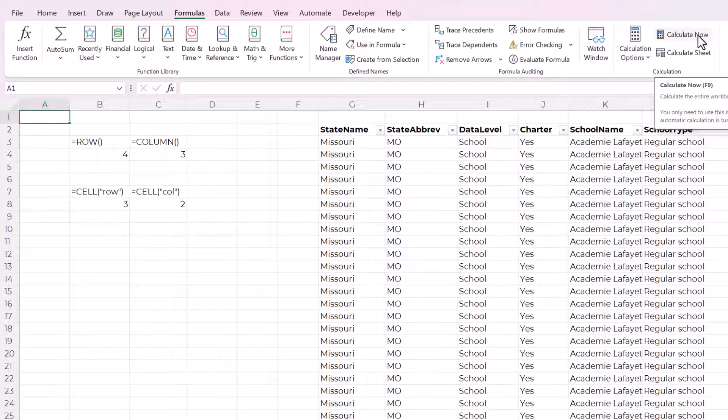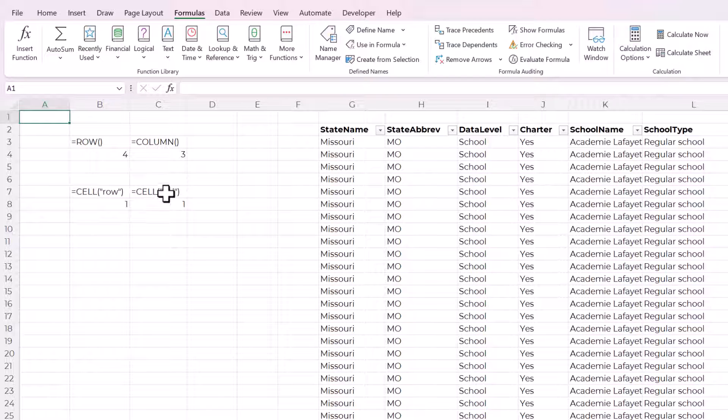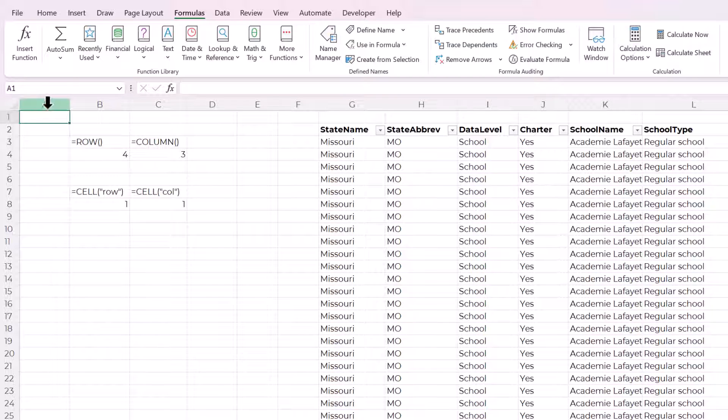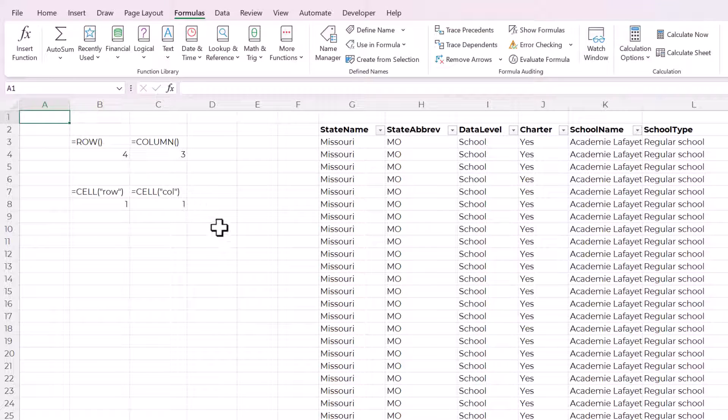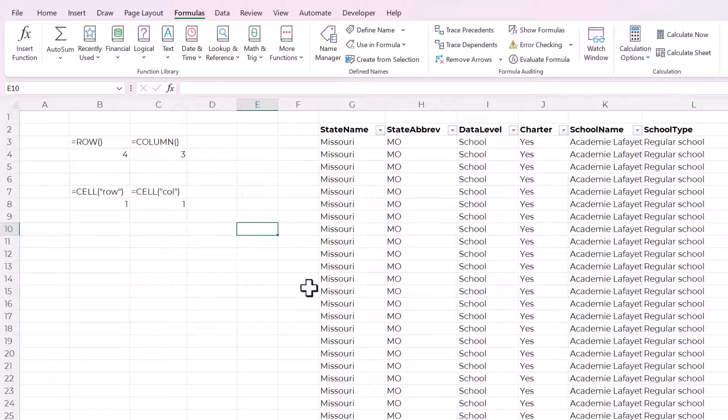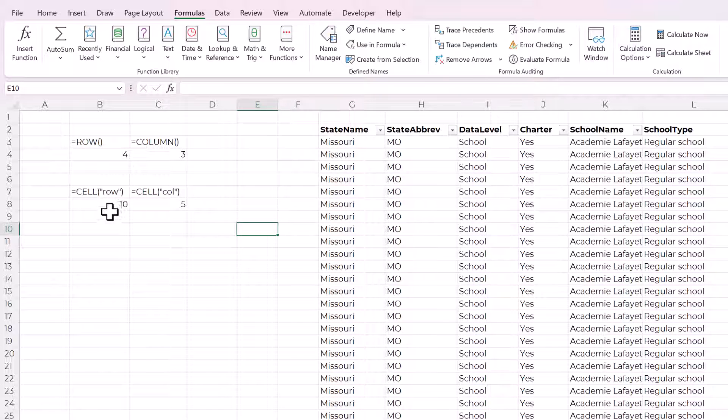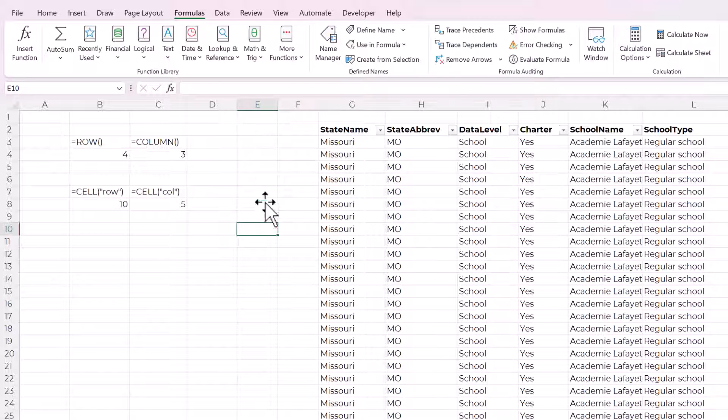So I'm going to first just click this button and watch what happens. See the cell row and the cell call both changed to one because the selected cell or the active cell is a one in the first row and the first column. Now I'm going to go down here and use the keyboard shortcut F9. And you can see that the row changed to 10 and the column changed to five.